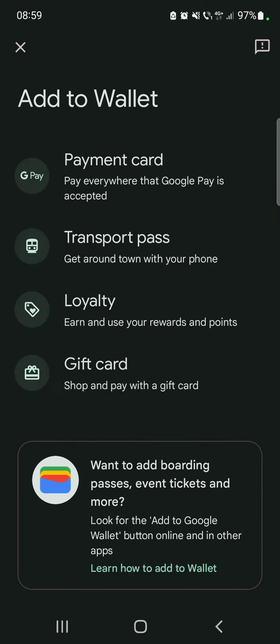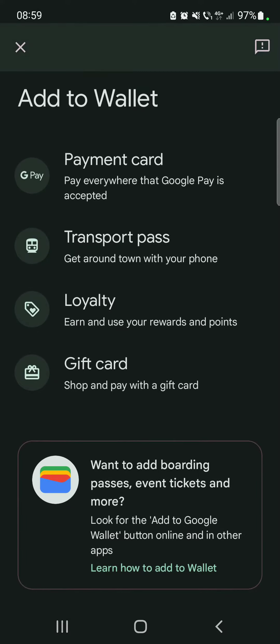Here you are going to see four options: payment card, transport pass, loyalty, and gift card. Below these options there is a new option — once you add boarding passes, event tickets, and more.